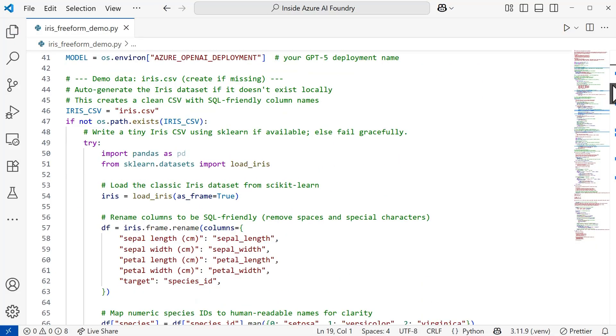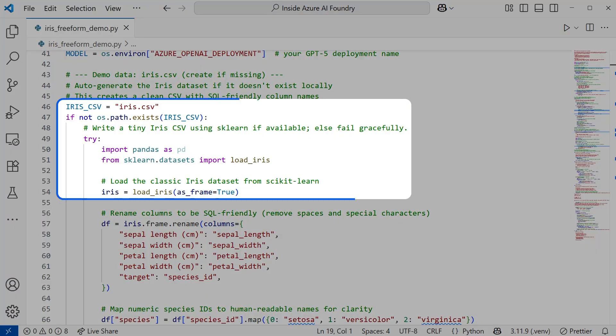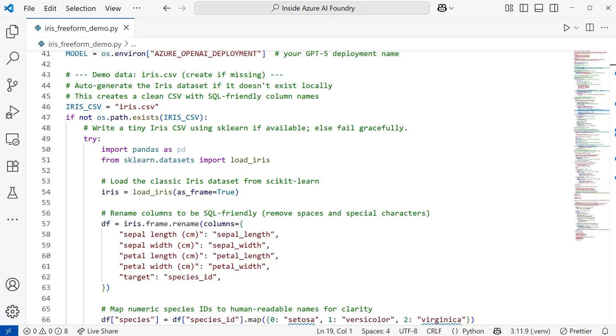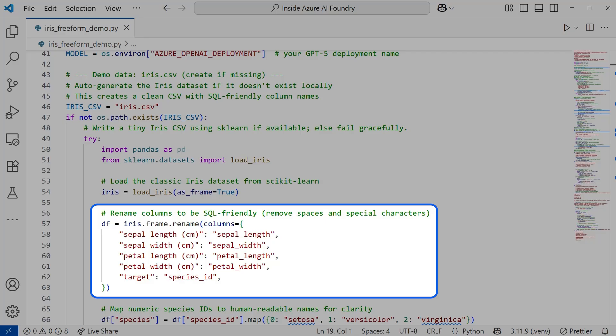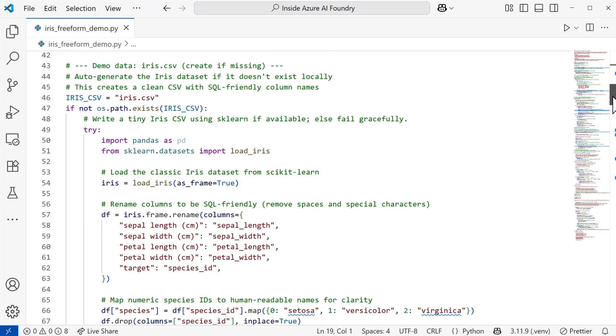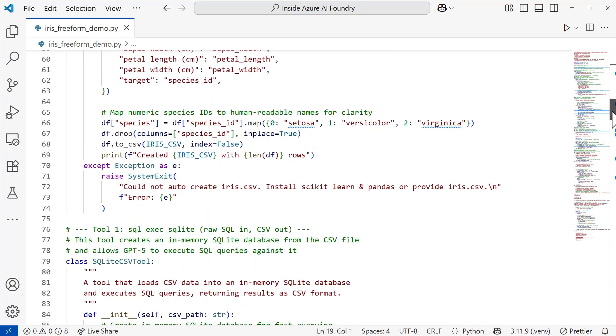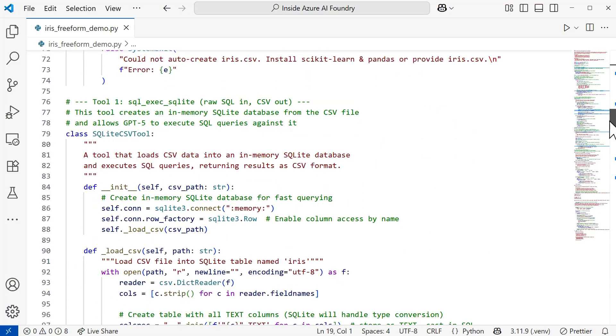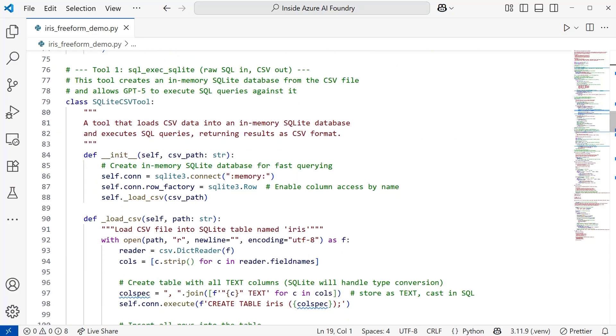Moving on down, I have some automatic data setup in here for you. So when you go to run this, it's going to create the iris dataset locally for you, rather than me include the dataset directly in the sample repo. I did add some code in here to rename columns to be SQL friendly. It's going to remove spaces as well as special characters.